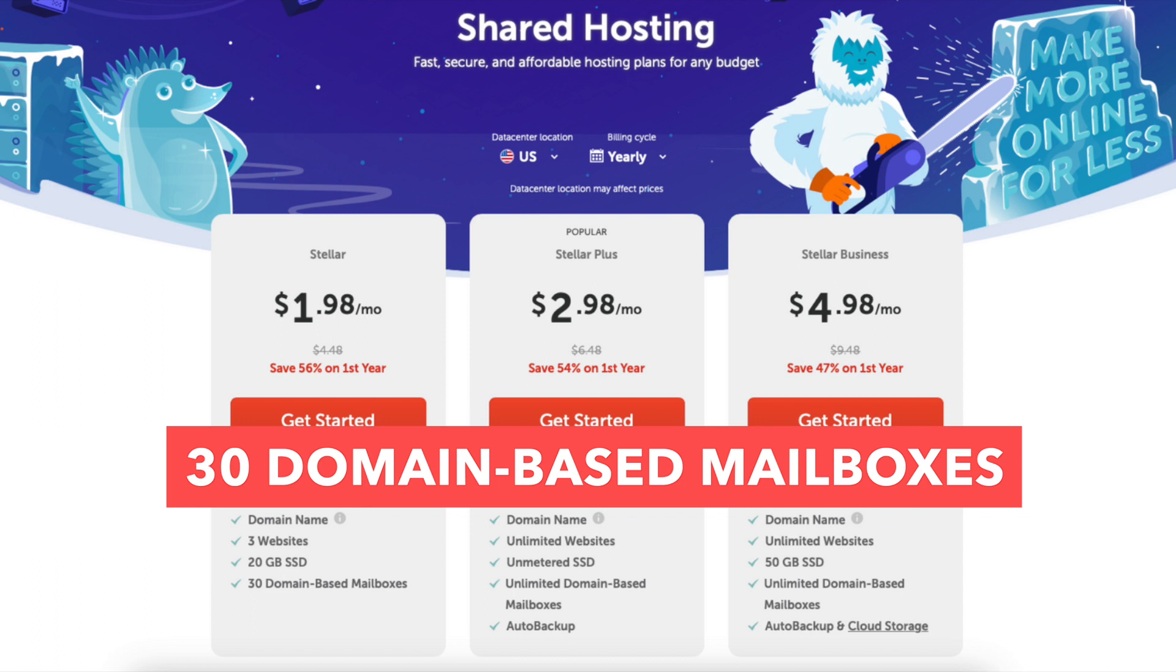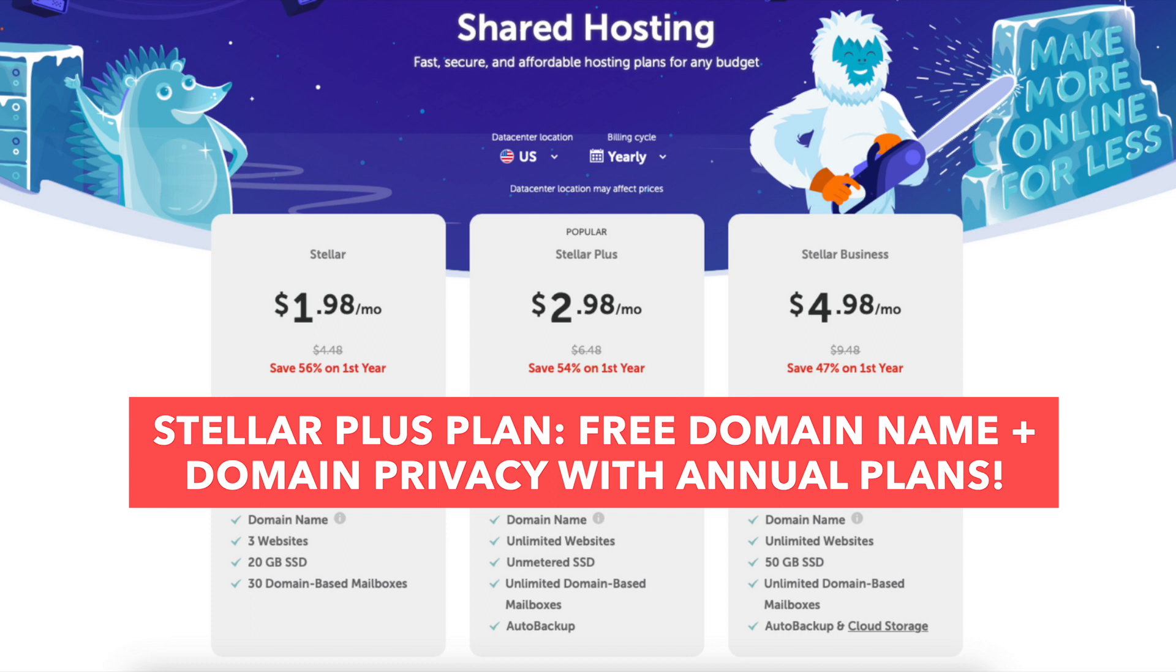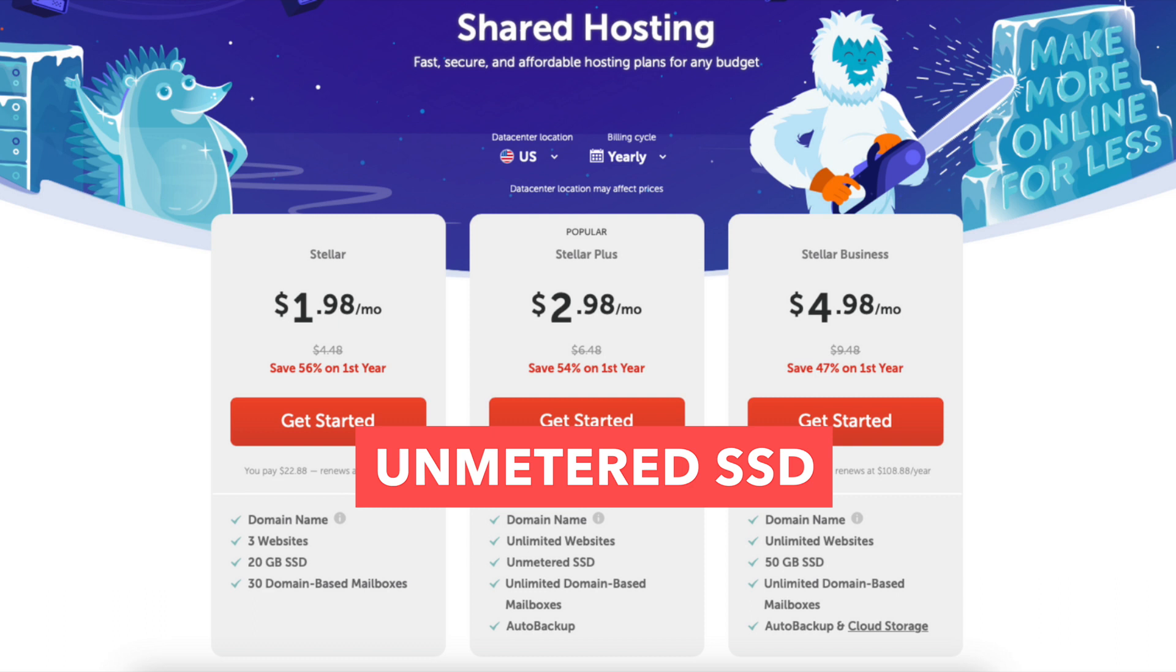The Stellar Plus plan you'll receive a free domain name and domain privacy if going with an annual term. This plan comes with unlimited websites, unmetered SSD, unlimited domain-based mailboxes, and auto backup.